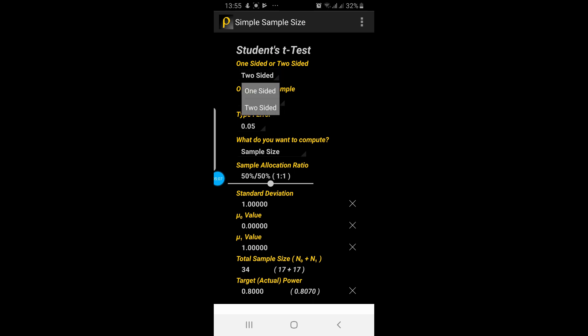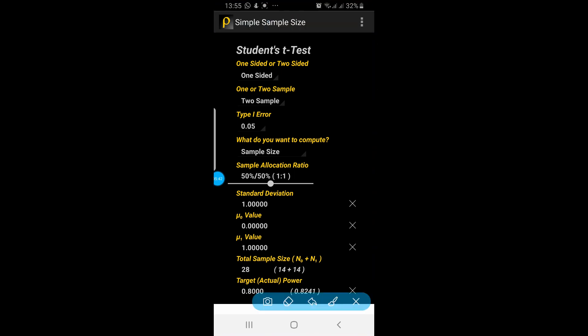You can tap on two-sided and select one-sided. The next option is one or two sample. The third one is type one error, and so on. You can set the values, and then the second-last option is the total sample size. The calculated sample size shown is 28 — so for the above values, the sample size will be 28.